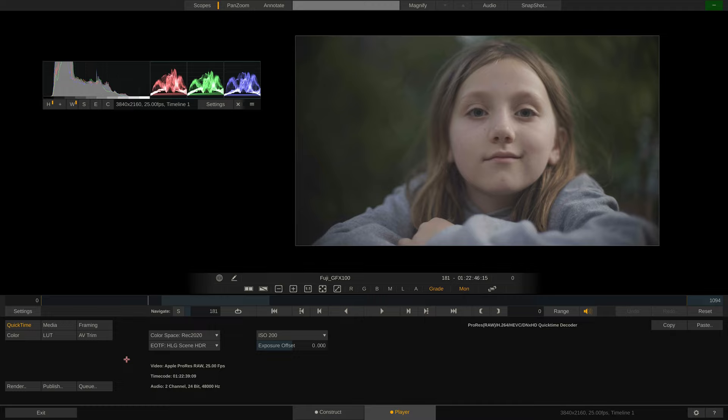So for creating dailies for editing, we could do quick white balance or exposure fixes in here before transcoding.